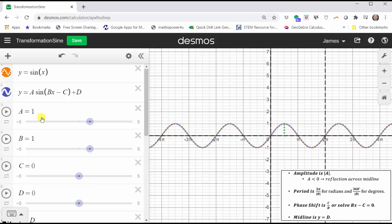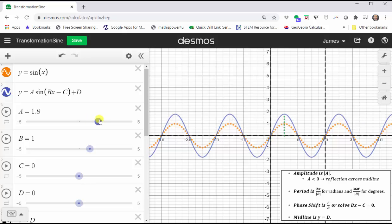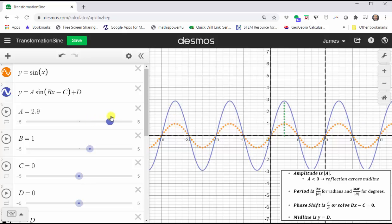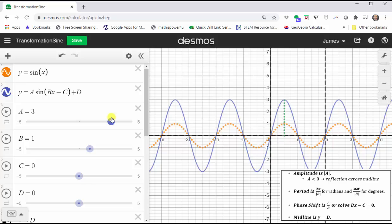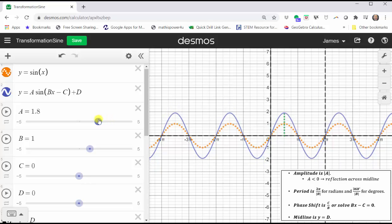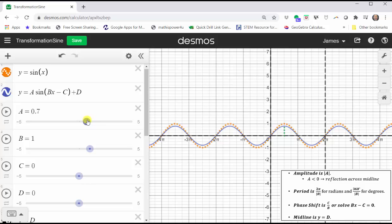Now we will change the values of a, b, c, and d and see how it affects the graph of the basic sine function. Remember, the absolute value of a is equal to the amplitude, so as a increases, the amplitude increases, or we can say the graph is vertically stretched. If a is between negative one and one, the amplitude is less than one, and we can say the graph is vertically compressed.